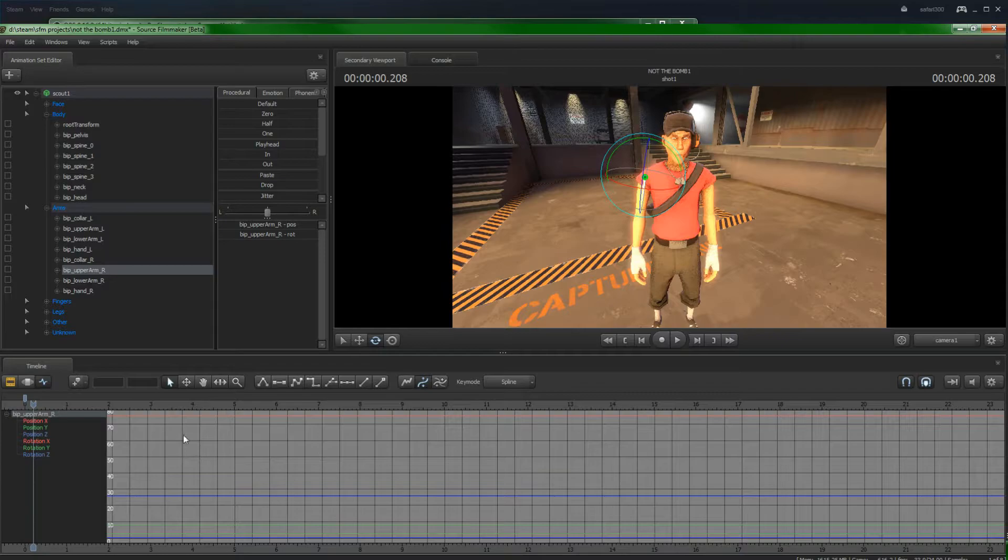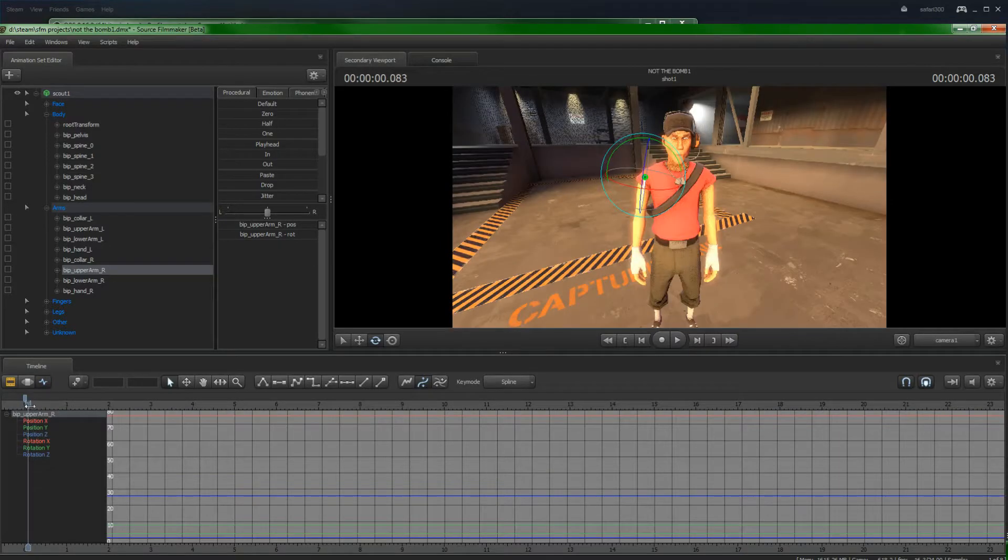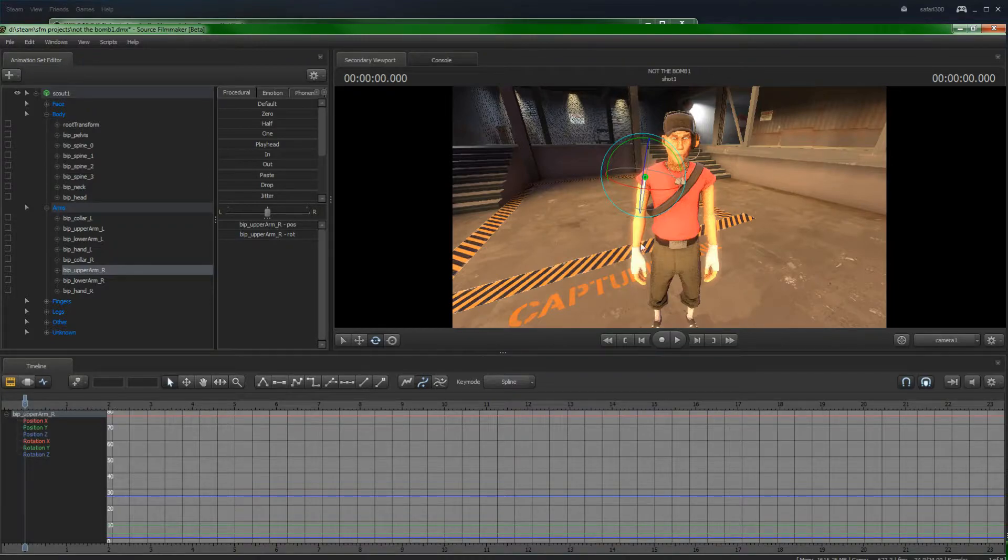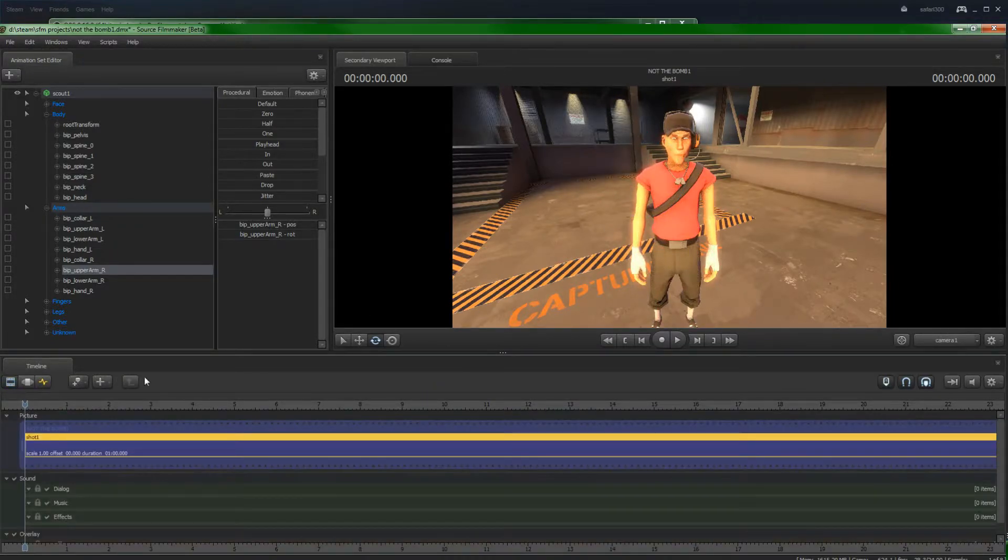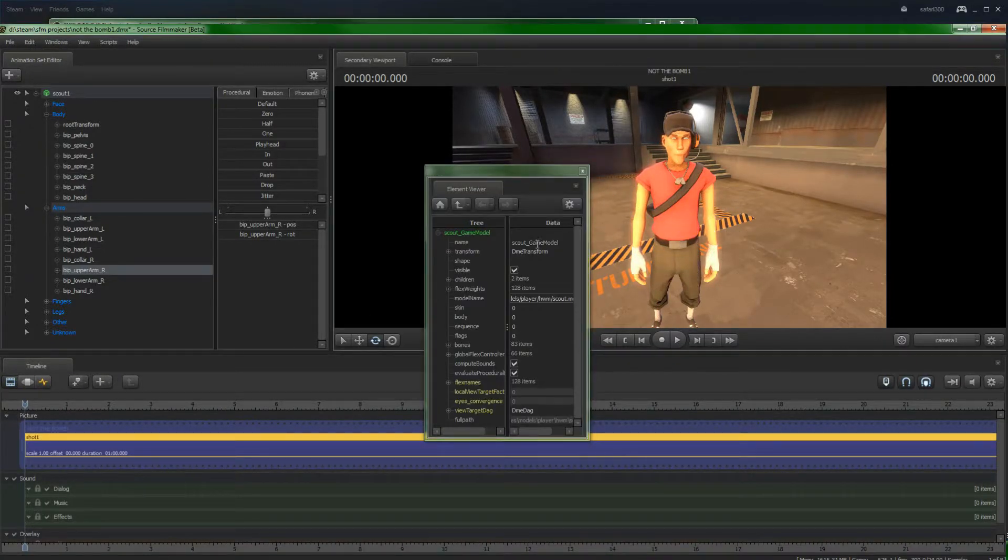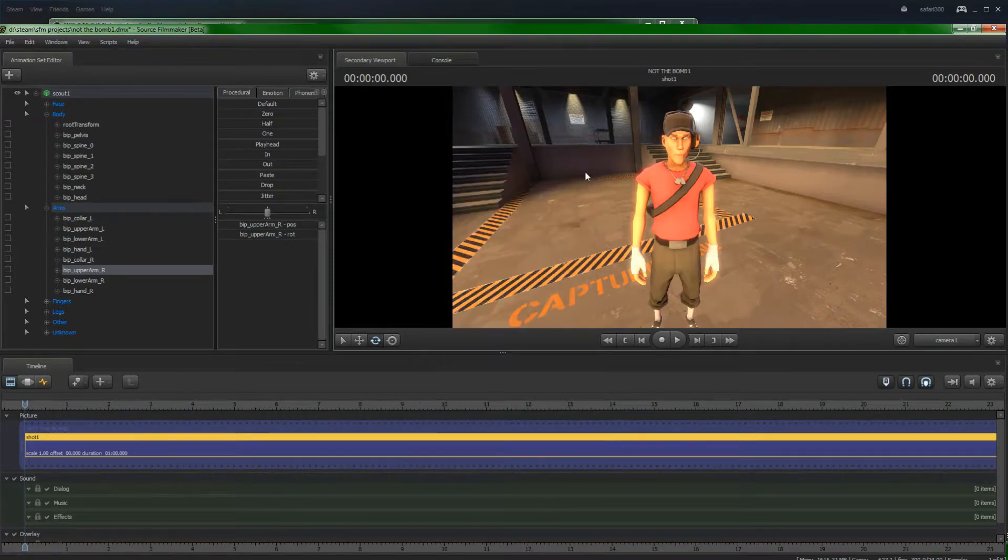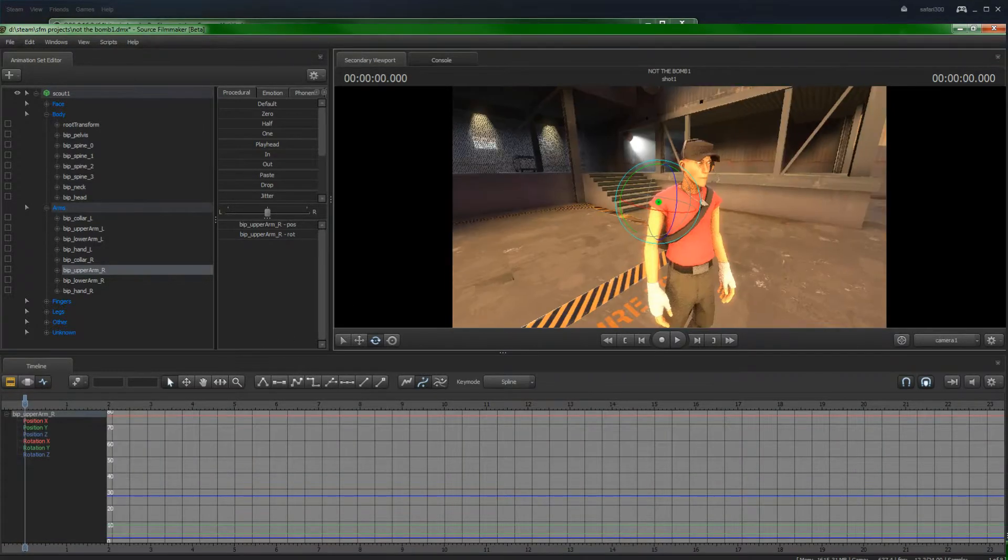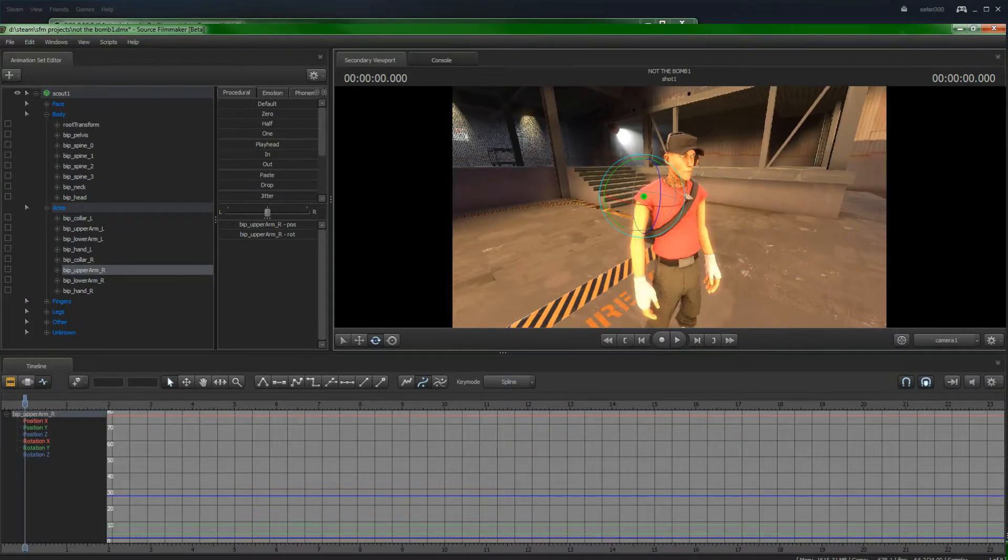Now, let's go back to the graph. So, this is where you put all your animations. And this is why you might encounter that you can't move stuff. It's because you're in this timeline. You've got to move to the graph.